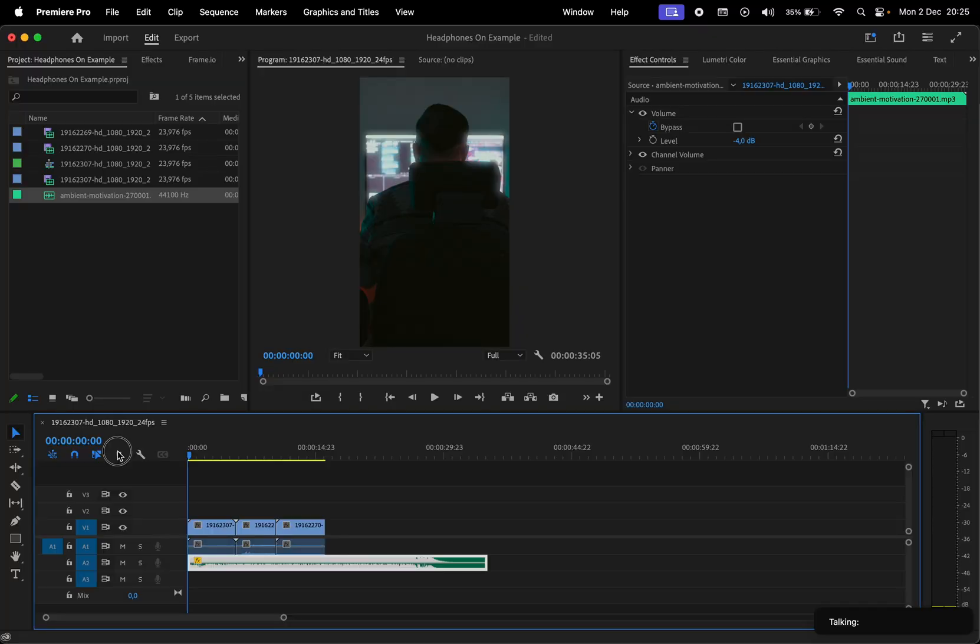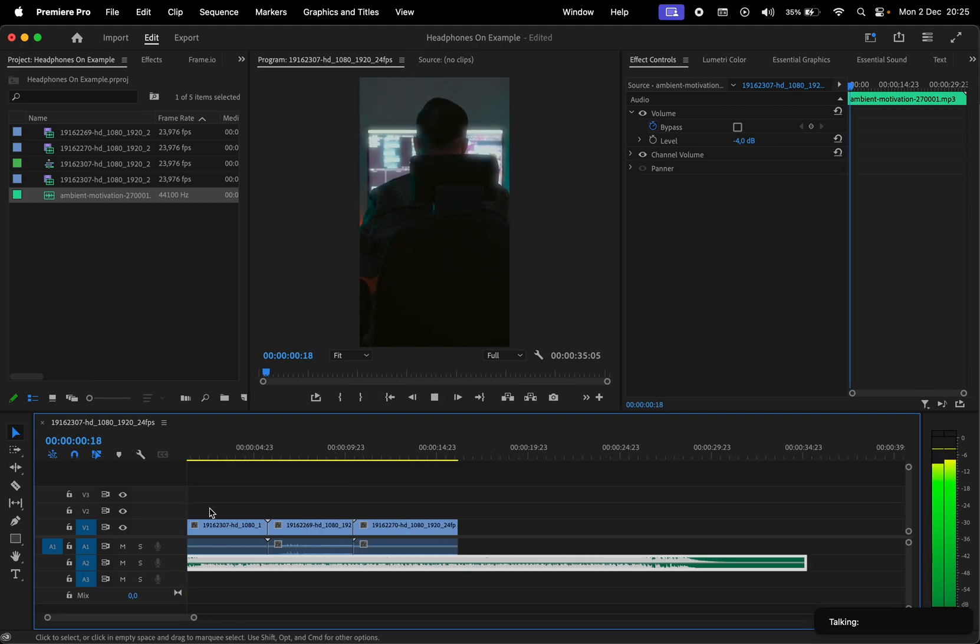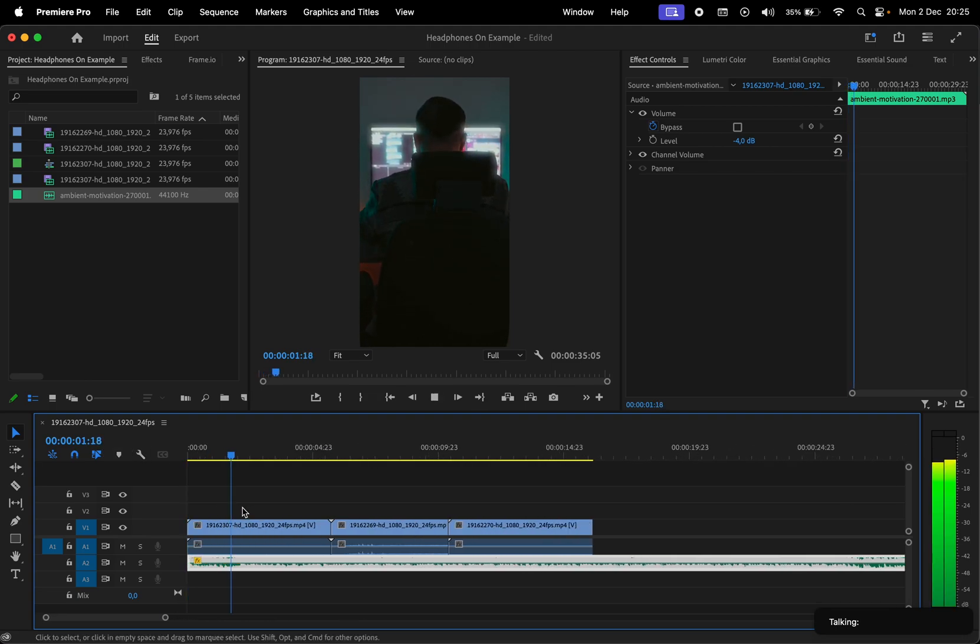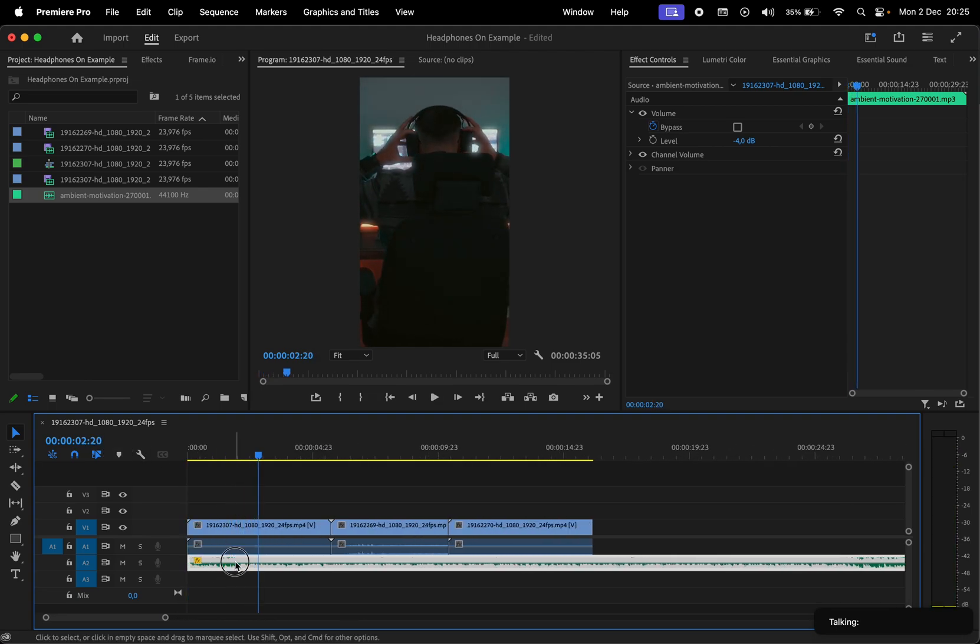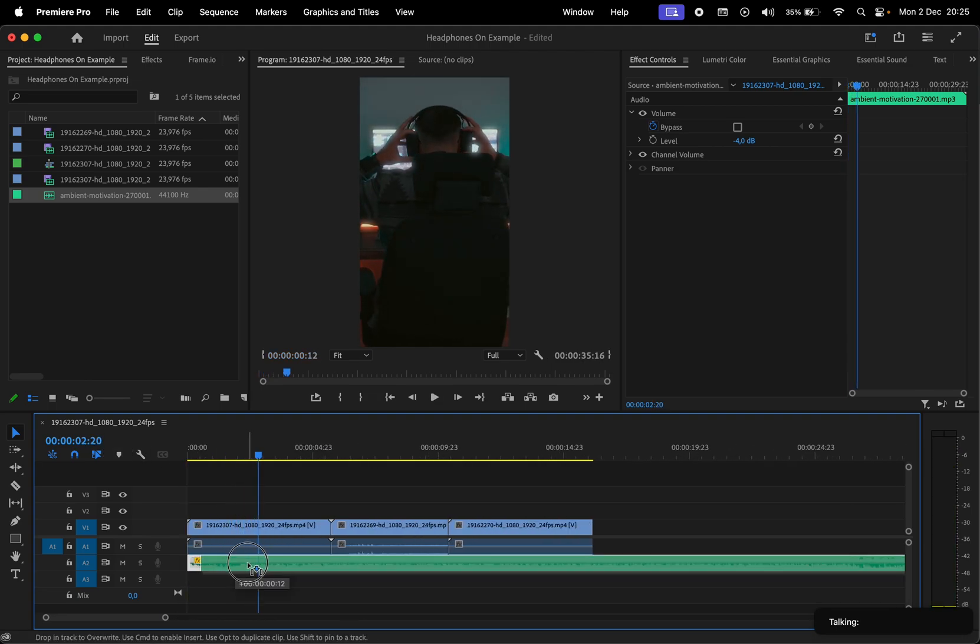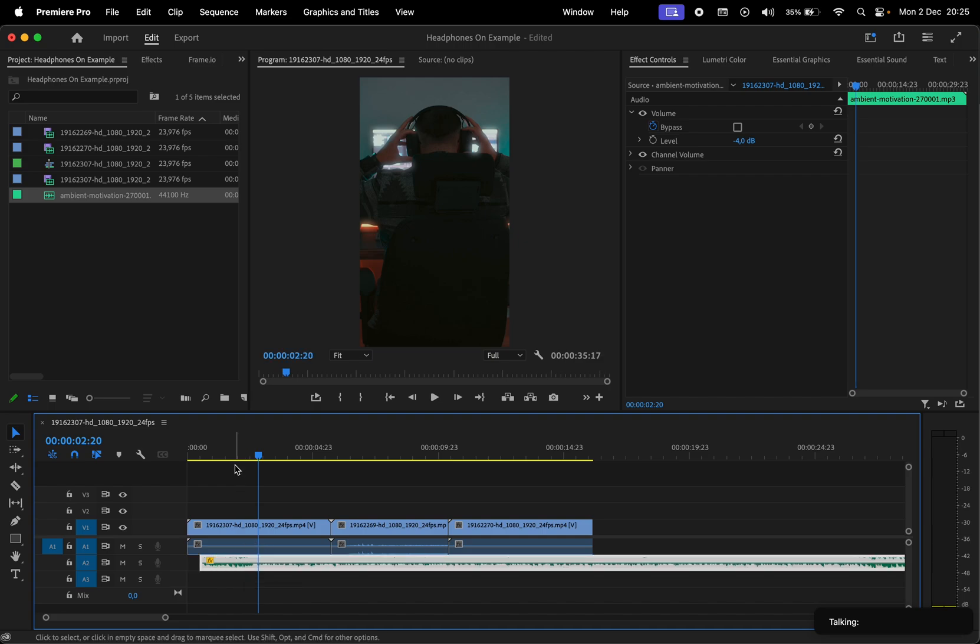We have this clip and song playing in the timeline. First thing I want to do is to make the beat drop right when he puts his headphones on.